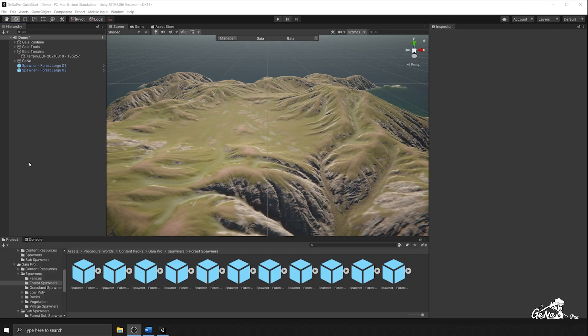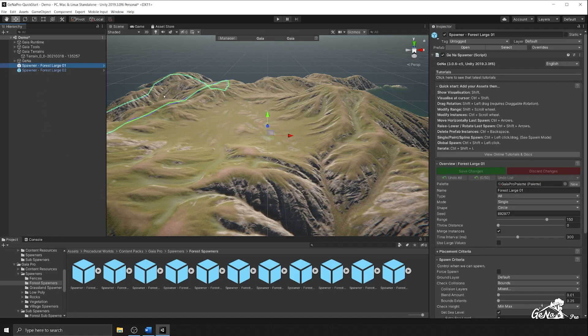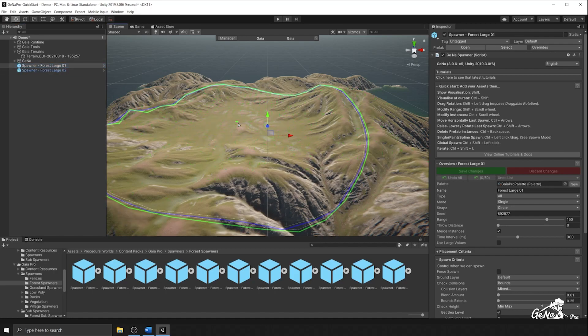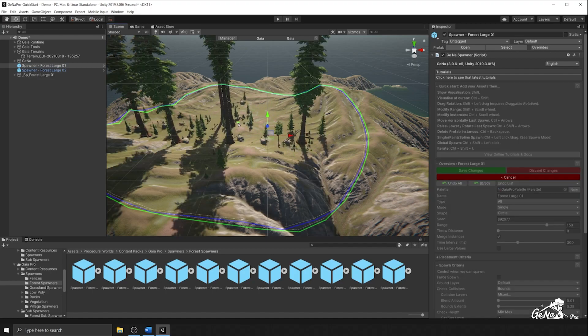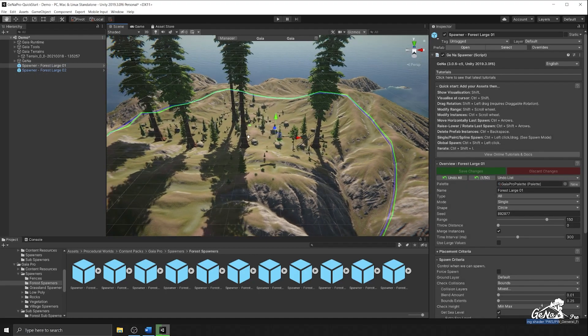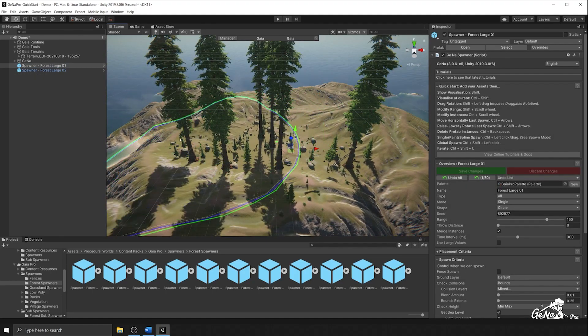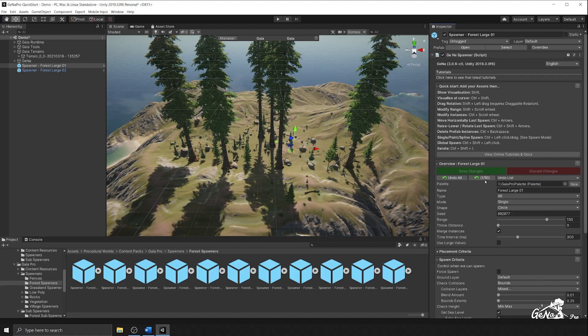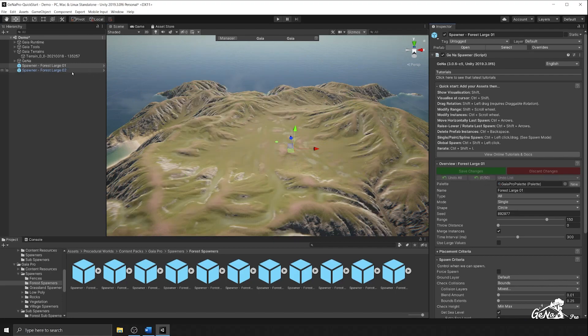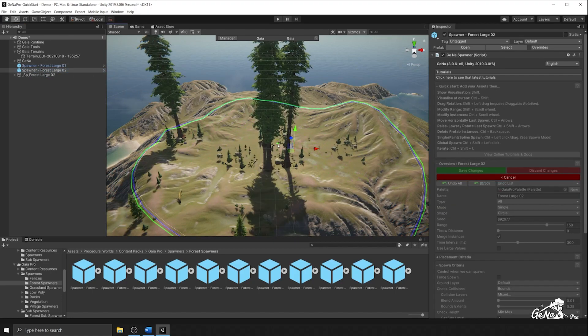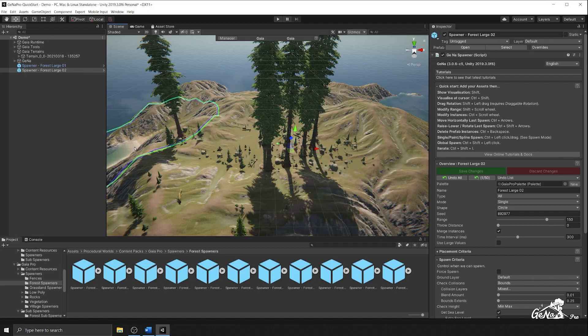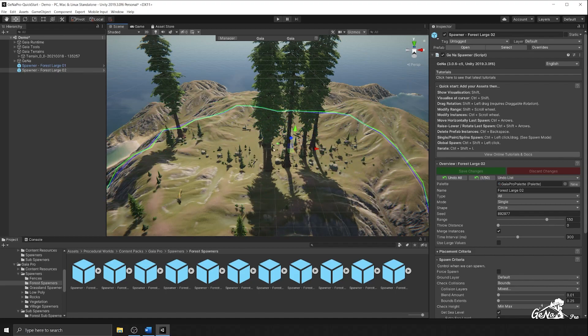Let's consider another scenario using the Gaia content pack that also comes with Gaia. We have these two spawners forest large one and forest large two which spawn different layouts of our forest. So let's take a look at each one. Forest one creates this forest that has all these kinds of elements, whereas forest large two creates a different style, different spread of these individual prototypes.